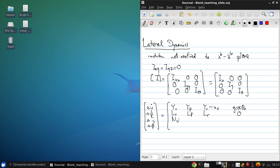NV, NP, NR, zero, zero, one, zero, zero, times delta V, delta Q, delta R, delta theta.